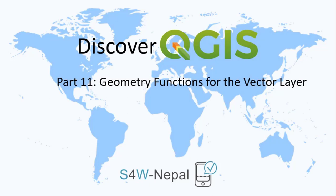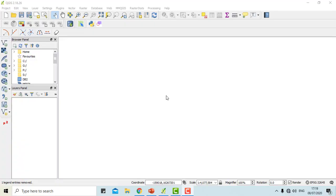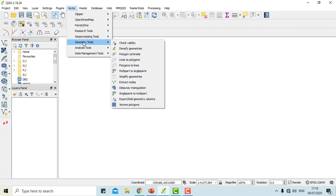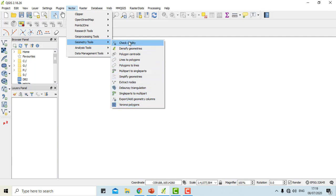Hello everyone, welcome back to our QGIS tutorial video. In our last video, we discussed how we can convert vector data to raster data and vice versa. In this video, we will be showing you the geometry functions of the vector layer. You can find the geometry tools under vector, geometry tools, and here are all the geometric functions of the vector layer.